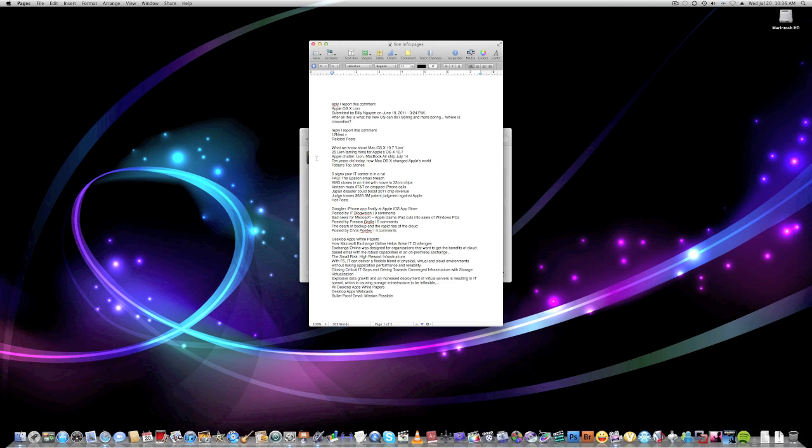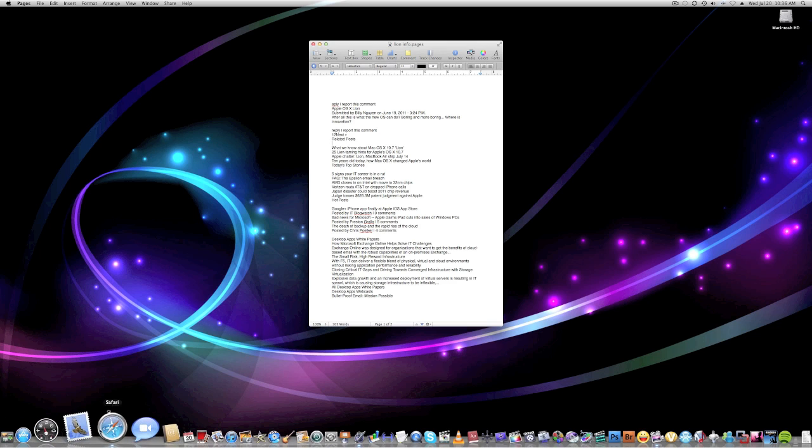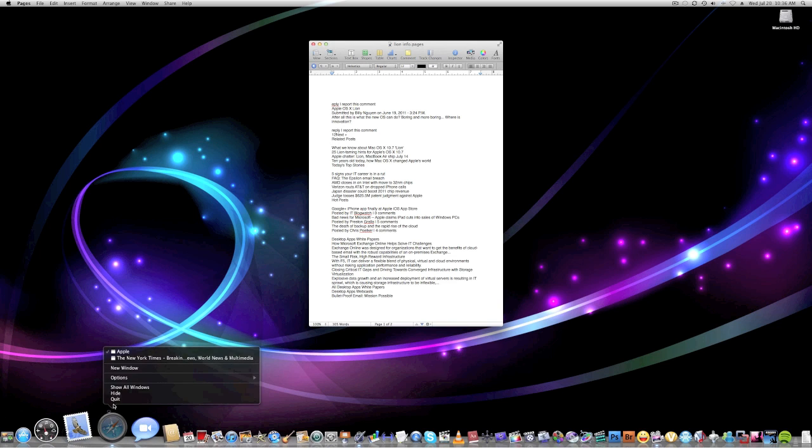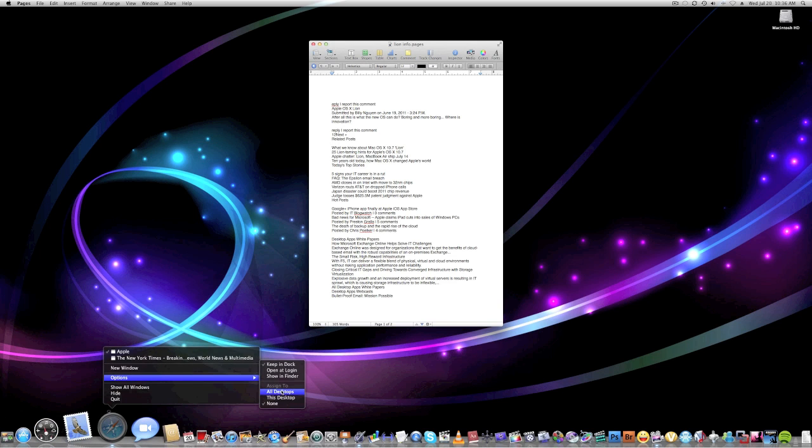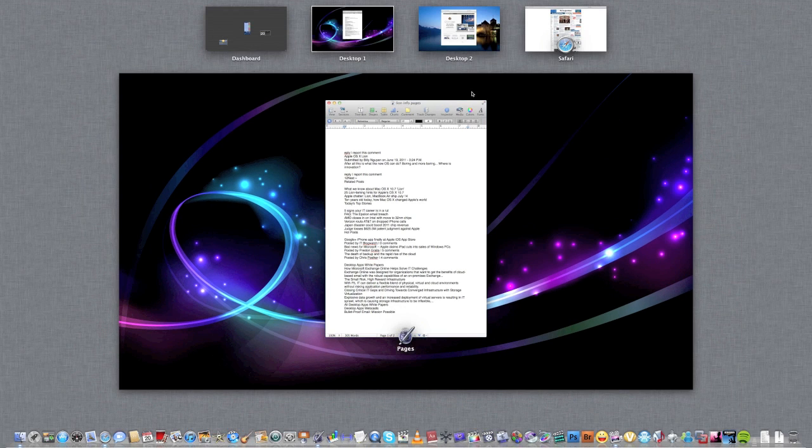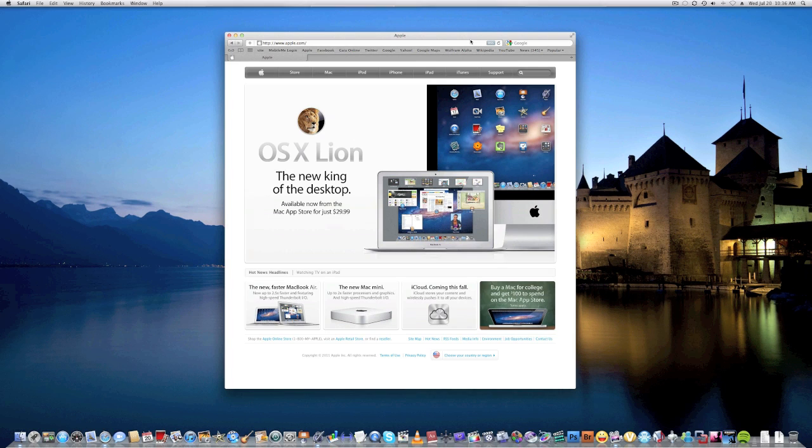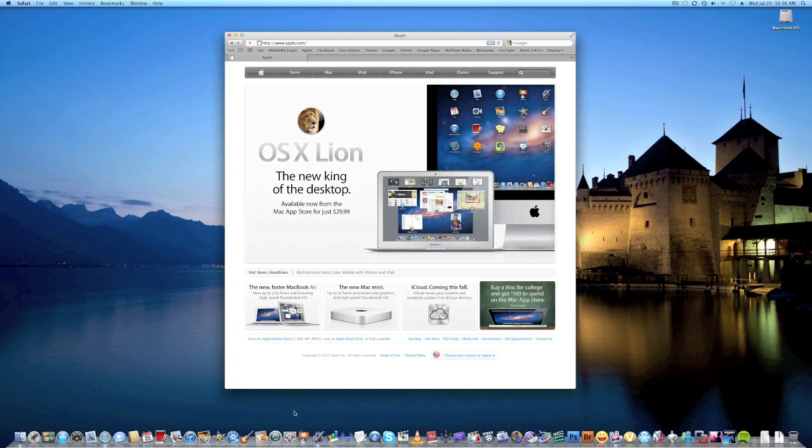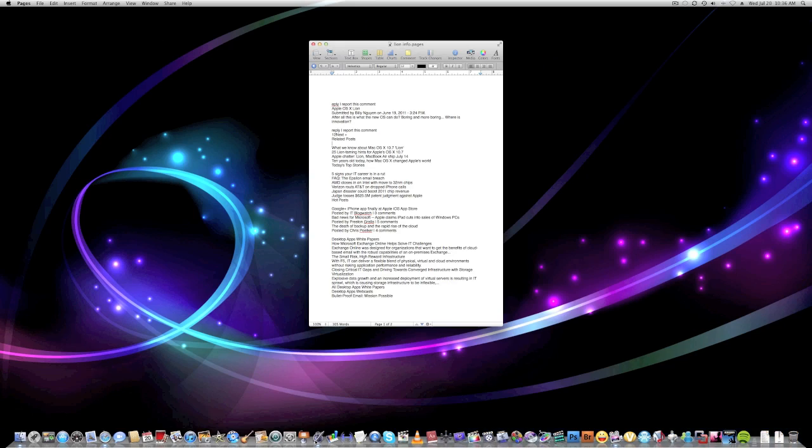The cool thing that I can do is I can right-click it, go to Options, and say Assign to this desktop or all desktops. So if I say this desktop and I go to another app, push Pages, it'll take me right back to Pages.